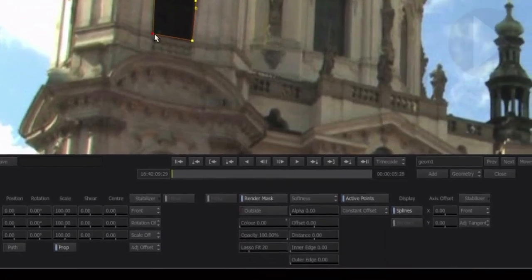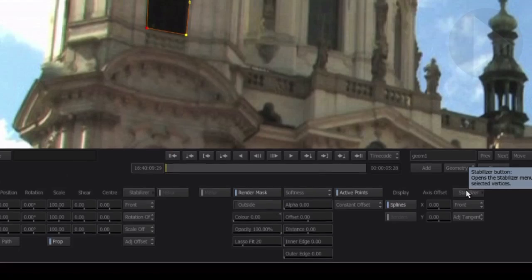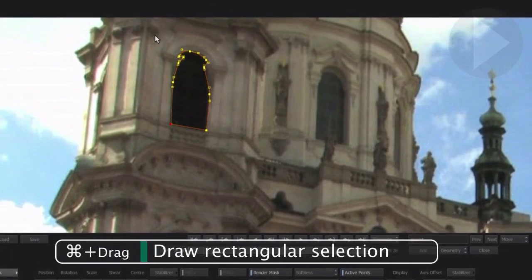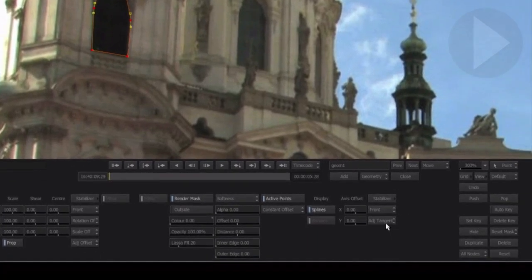This Stabilize button located here is purely for applying tracking data to selected mask points — selected mask points is the key for this process to work. To make sure all the mask points are selected, hold down the Command key and draw a rectangular selection that covers all the mask points. If you have successfully selected all the mask points, they'll now be highlighted red. One last thing to check: if you have adjusted any of the mask splines using the Break Tangent tool to create sharp corners, make sure that Adjust Tangents Off is set here, otherwise the tracker will adjust the tangents itself.